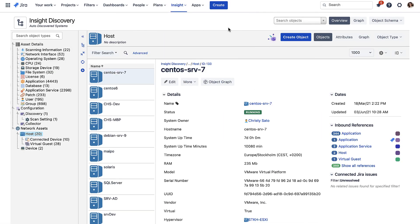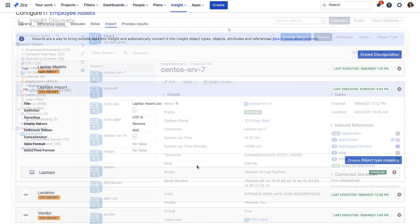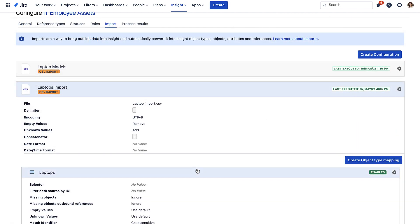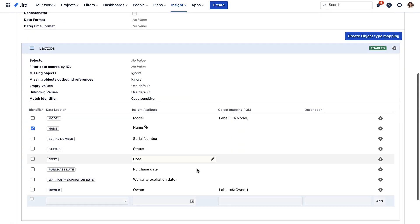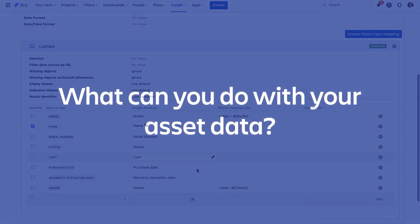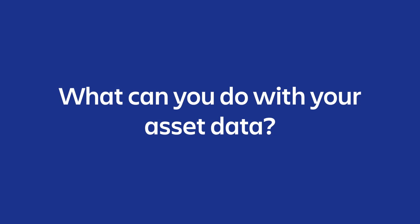Assets can be discovered automatically using discovery tools or imported into the database. Once there, you can utilize the database, Jira issues, and Jira automations to manage your assets effectively.